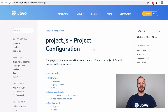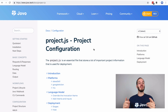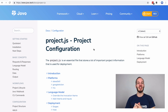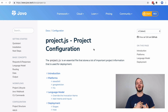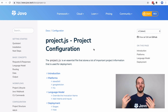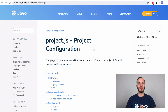Hey there and welcome back to Jovo Wednesday on DabbleLab. This time I want to talk about staging for voice apps like Alexa Skills and Google Actions. We're going to create a new project and then deploy to two different stages — one on my personal Alexa developer profile and then one on the Jovo developer profile, just to show how different people in a team can work together.